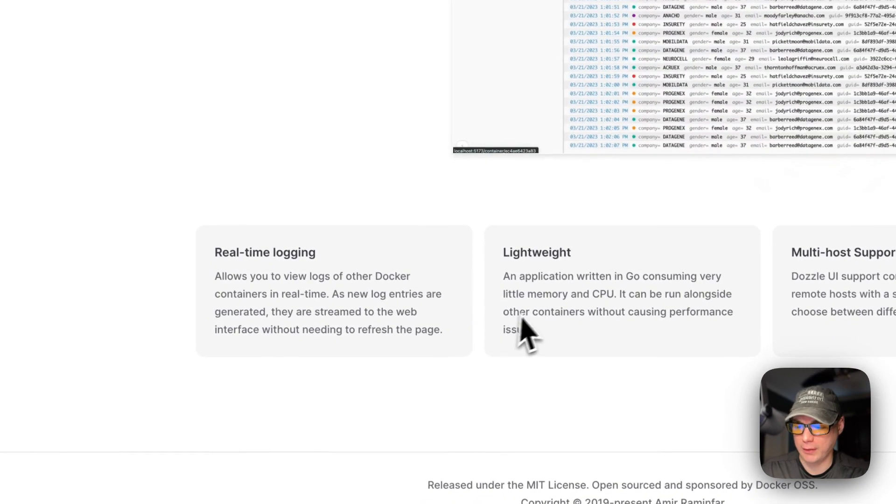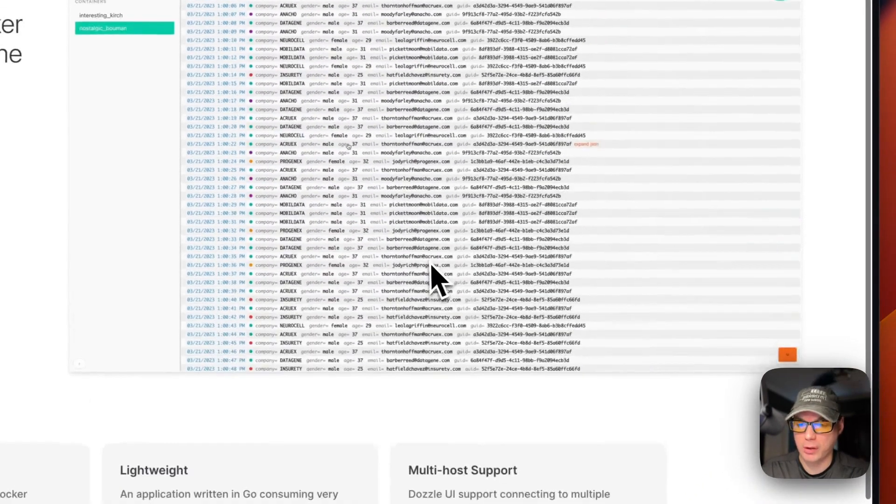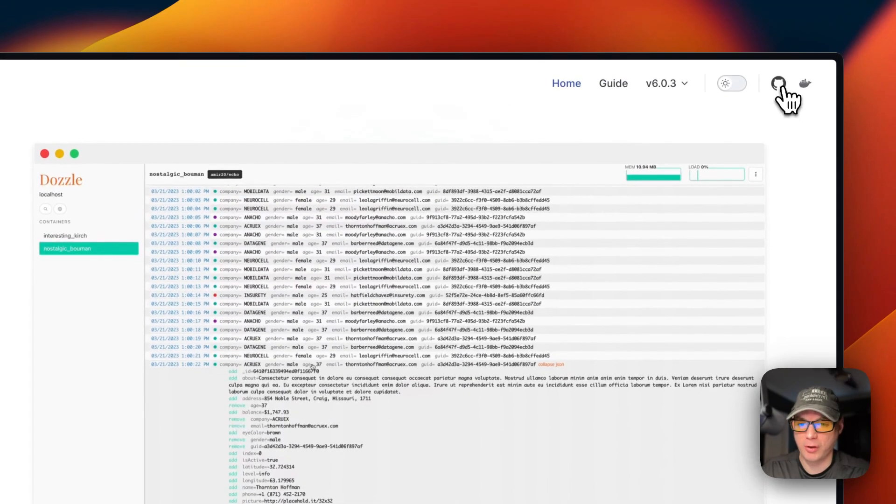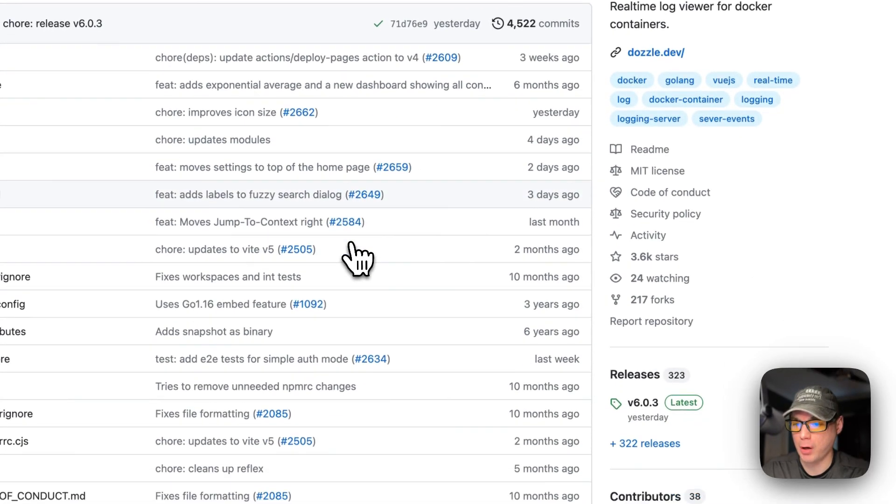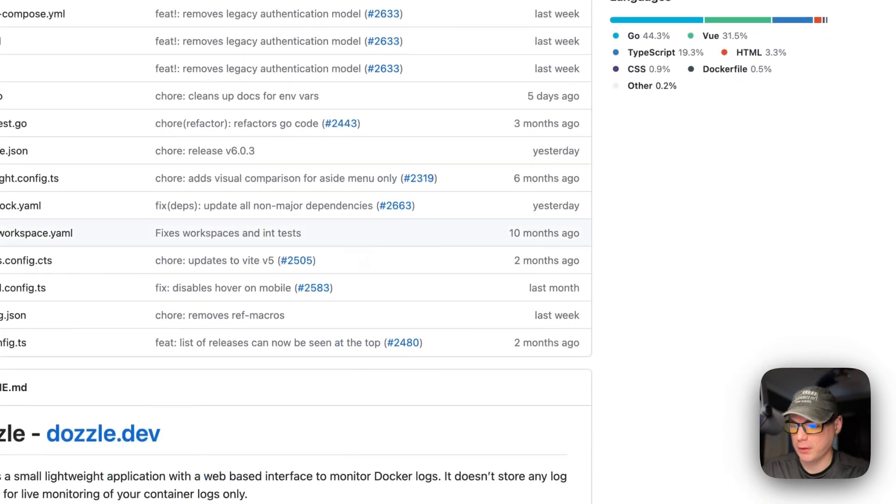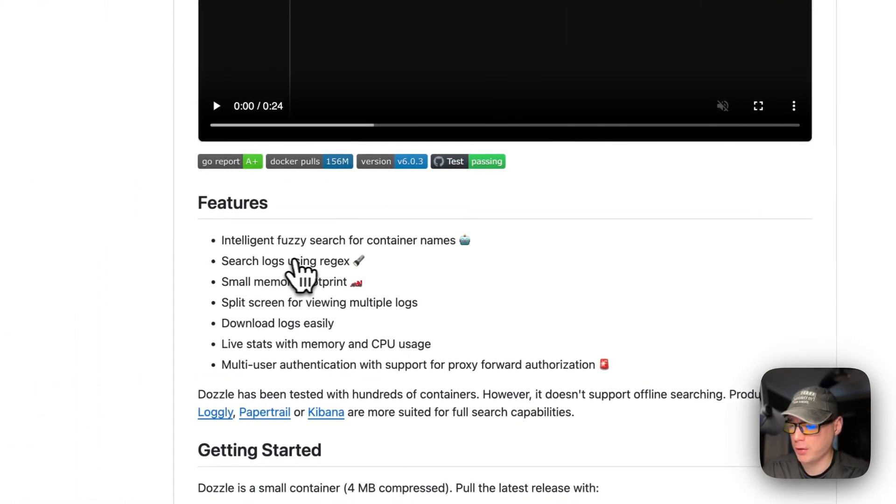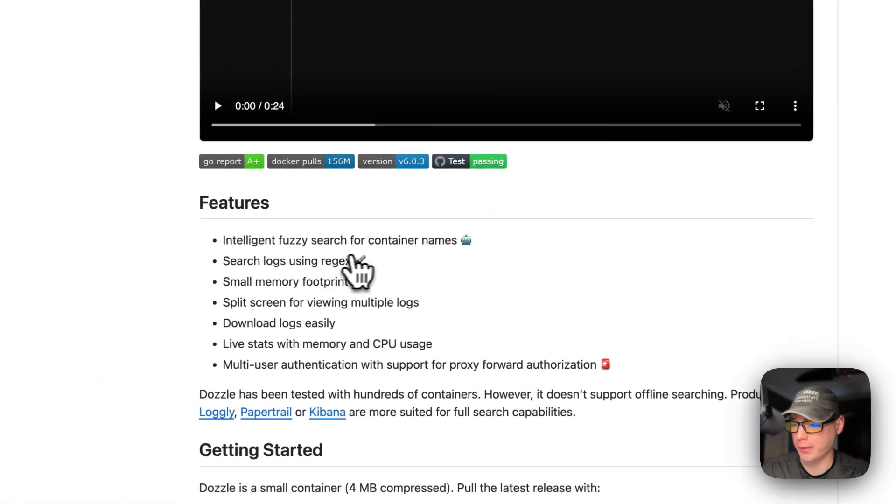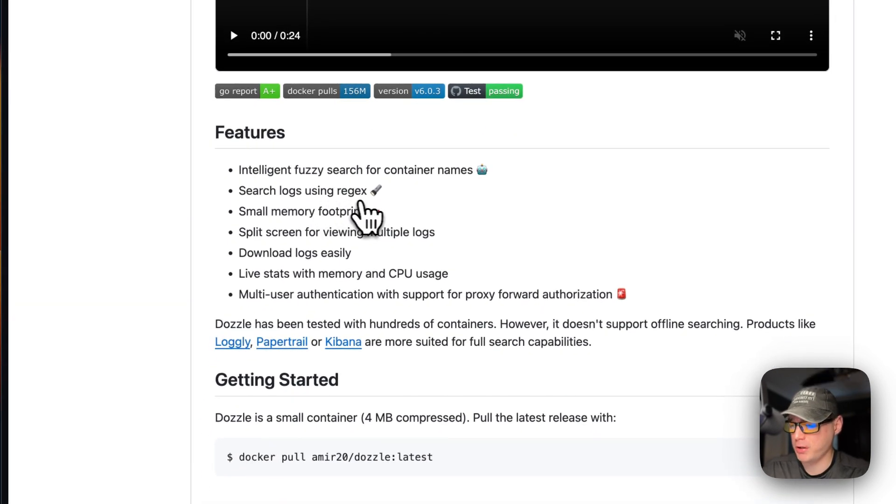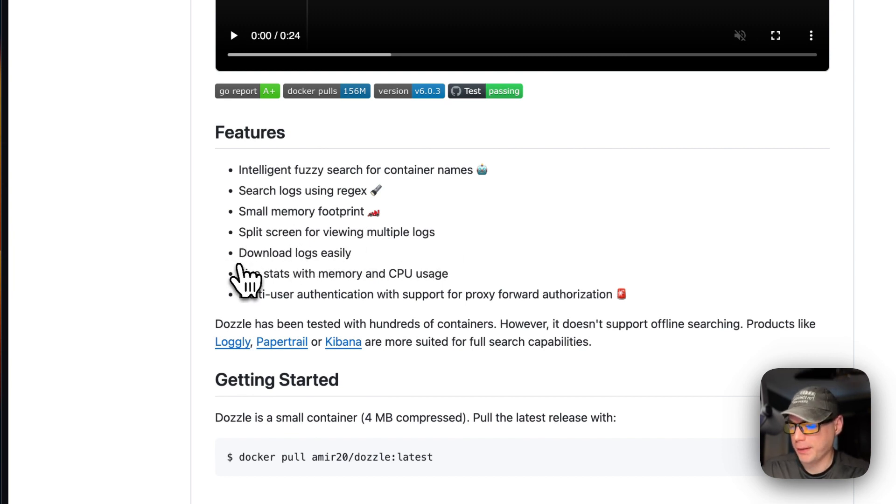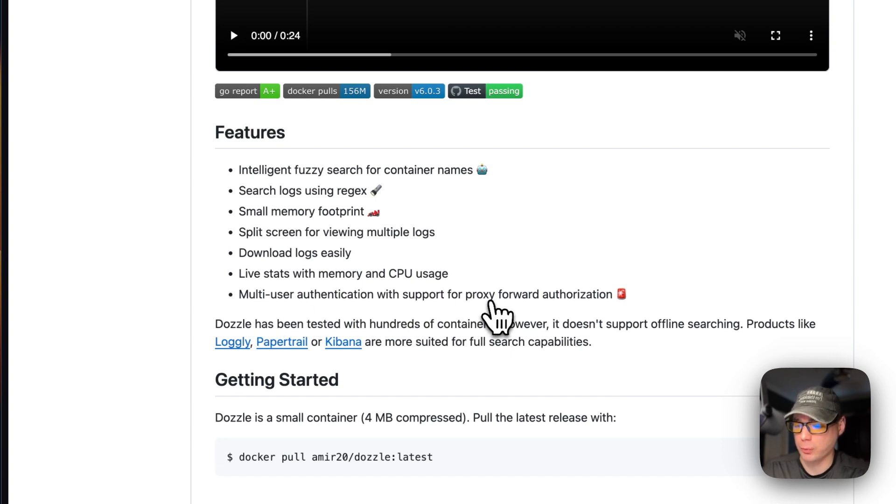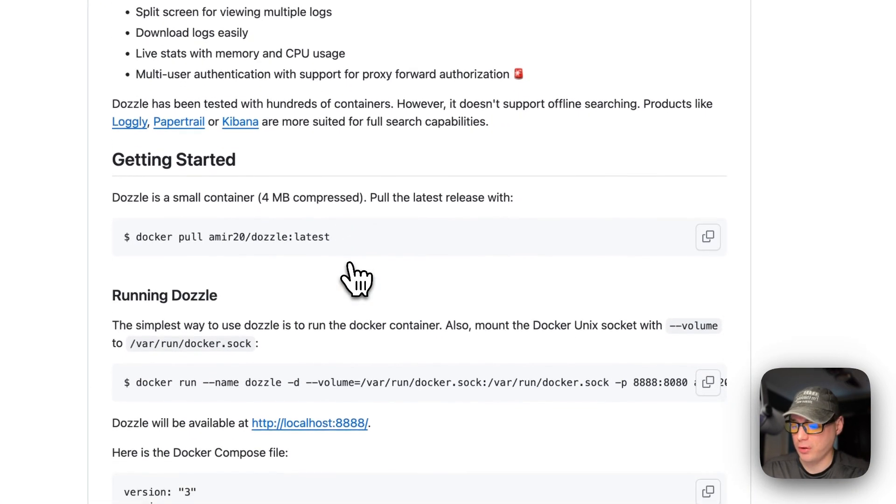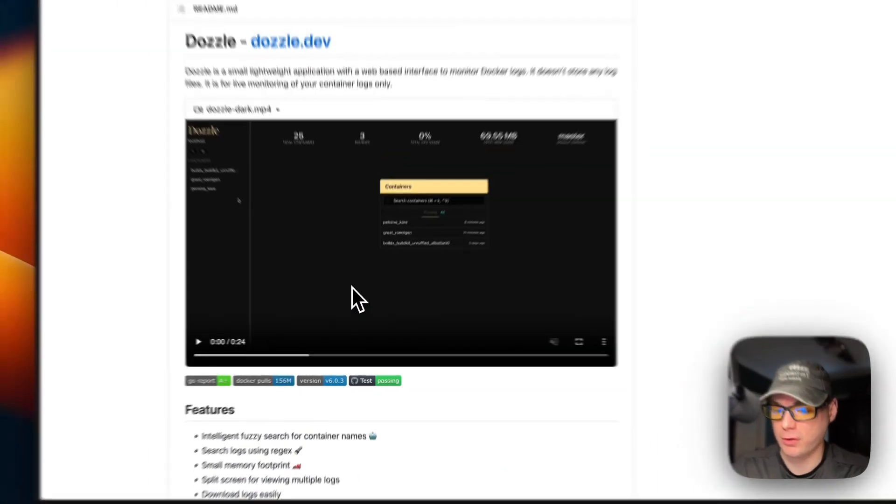It's got real-time logging, lightweight and multi-host support. It is an open source project, so you can go up here to GitHub and see the progress on it. It has intelligent fuzzy search for container names, search logs using regex, small memory footprint, split screen for viewing multiple logs, download logs easily, live stats with memory and CPU usage, and multi-user authentication with support for proxy forward authorization.